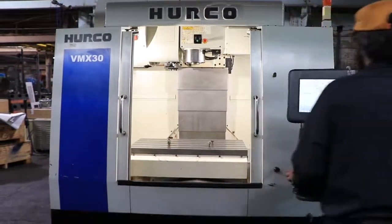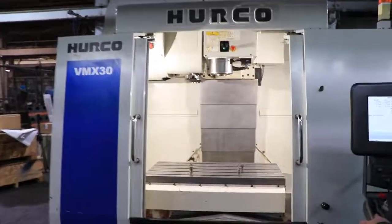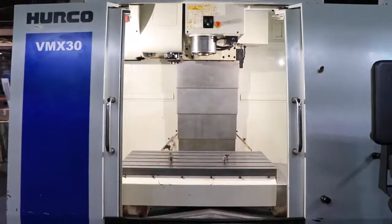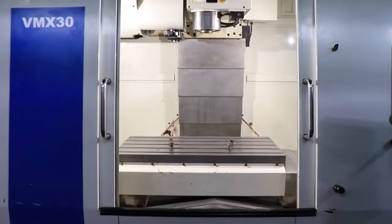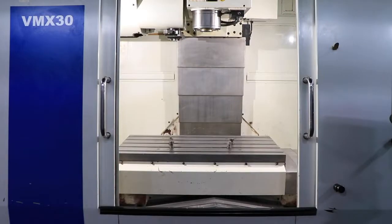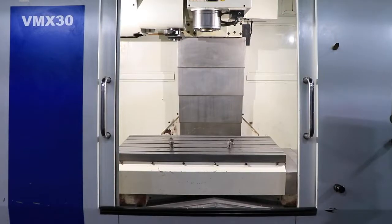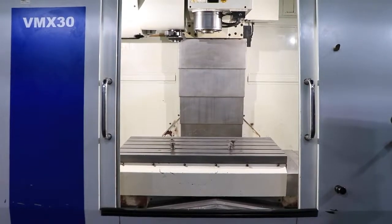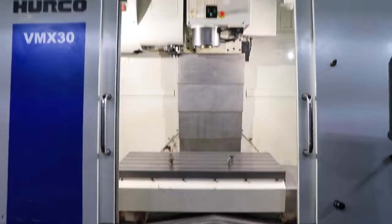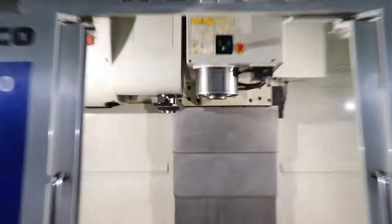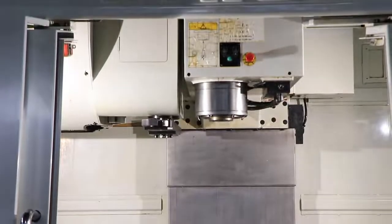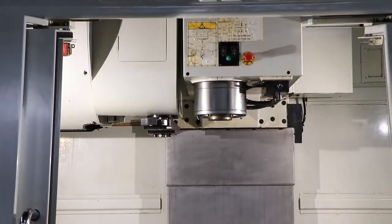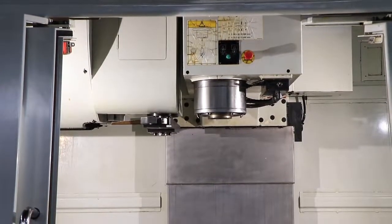Machine has a Hurco Ultimax twin screen control. Right now we are running 3,000 RPM. It goes up to 10,000 RPM, it's cat 40.